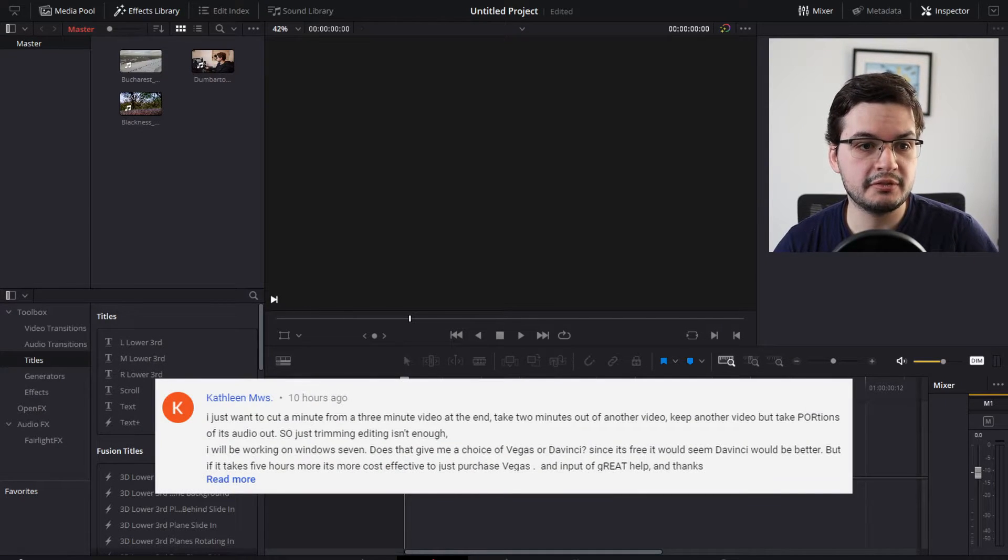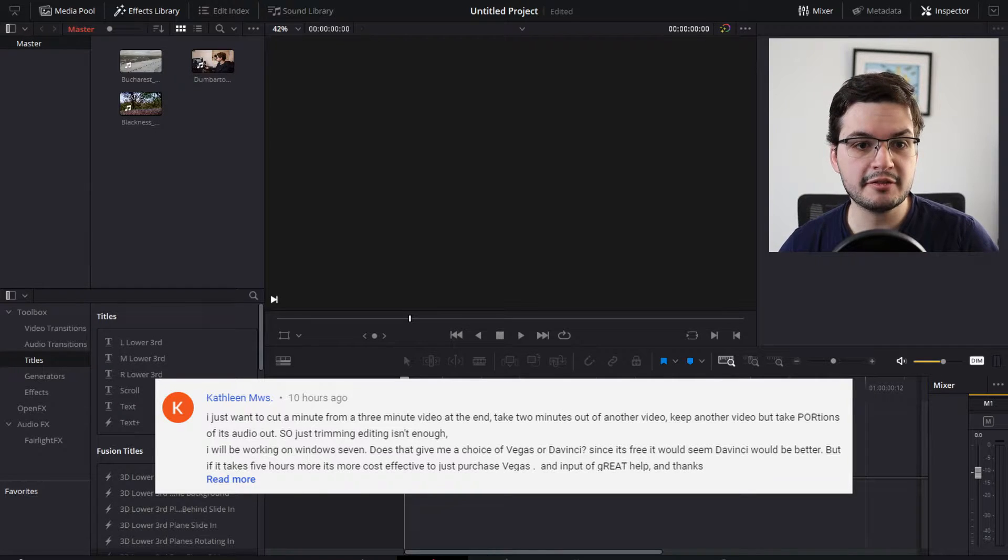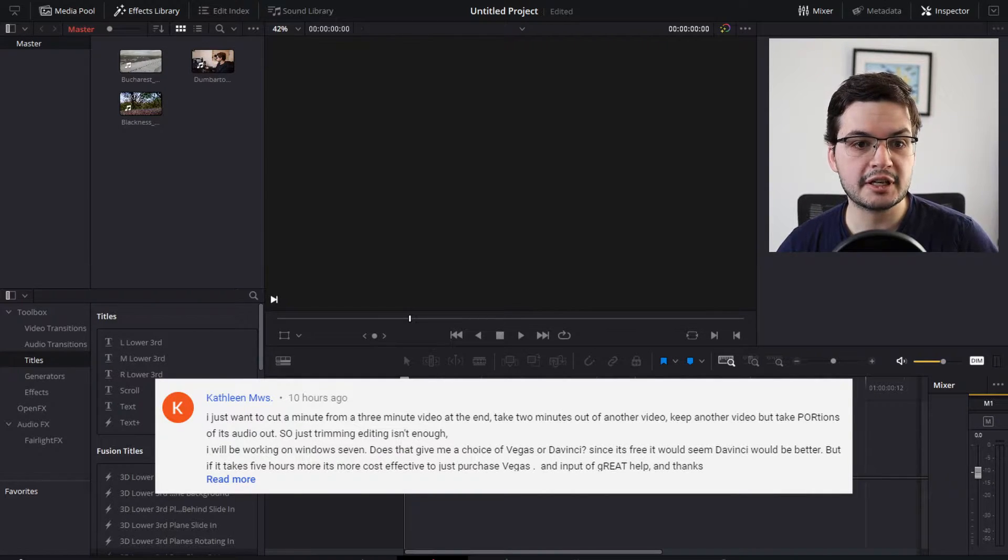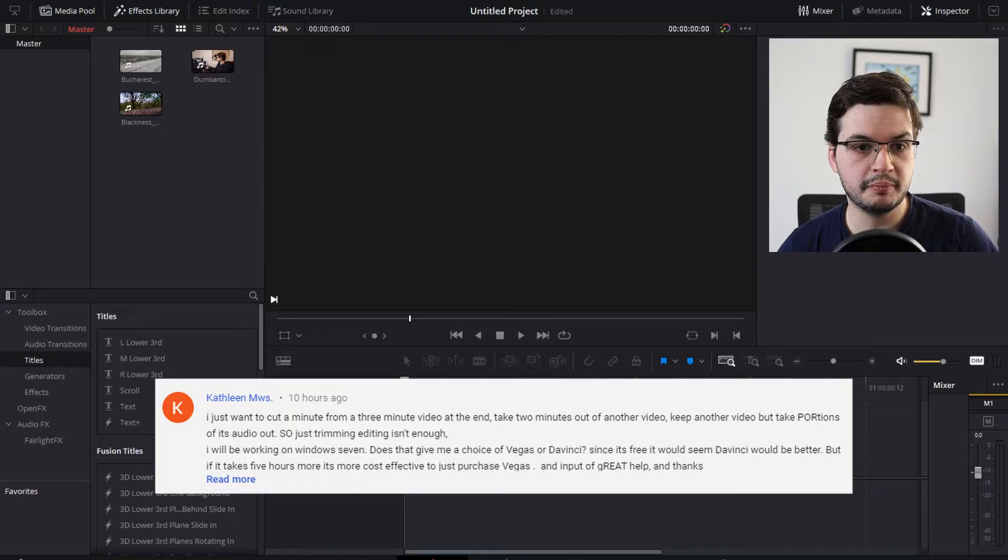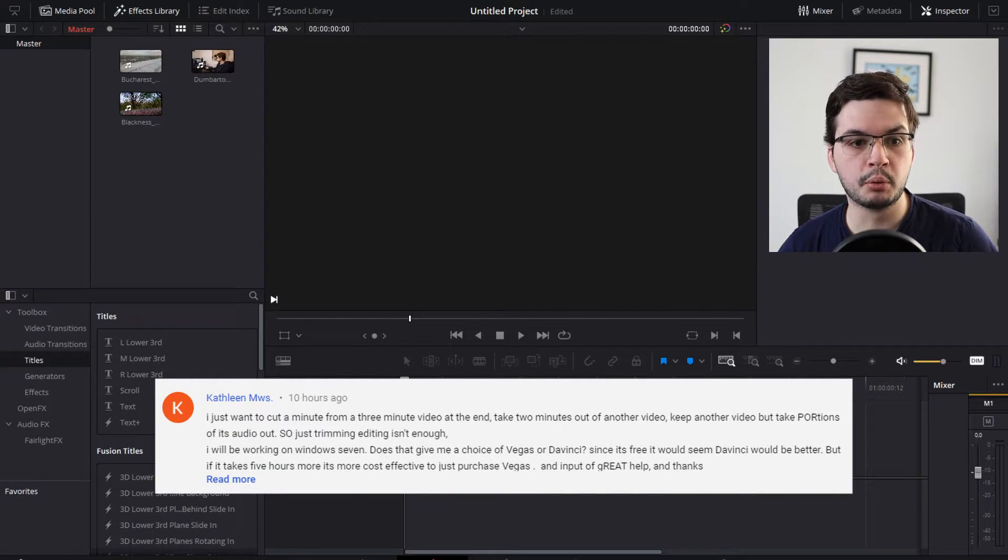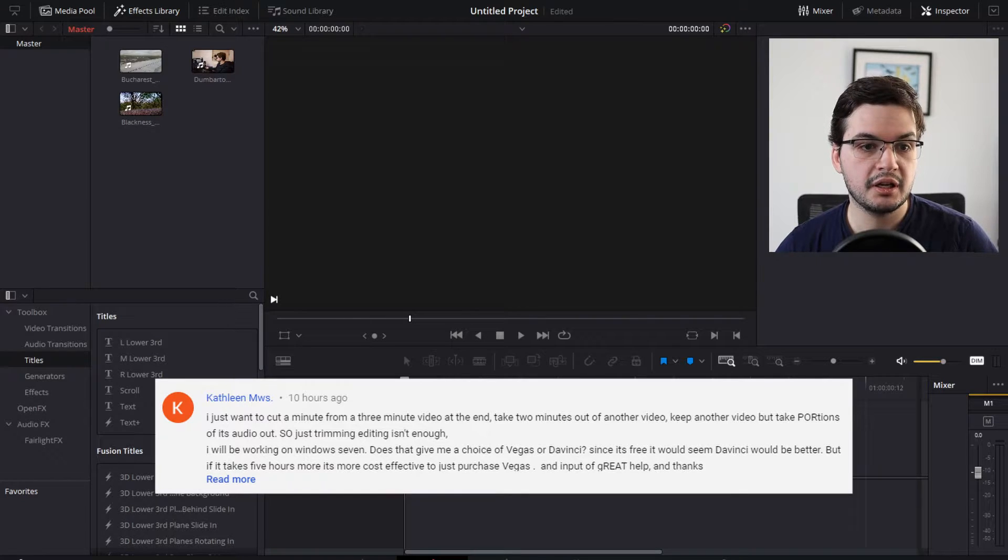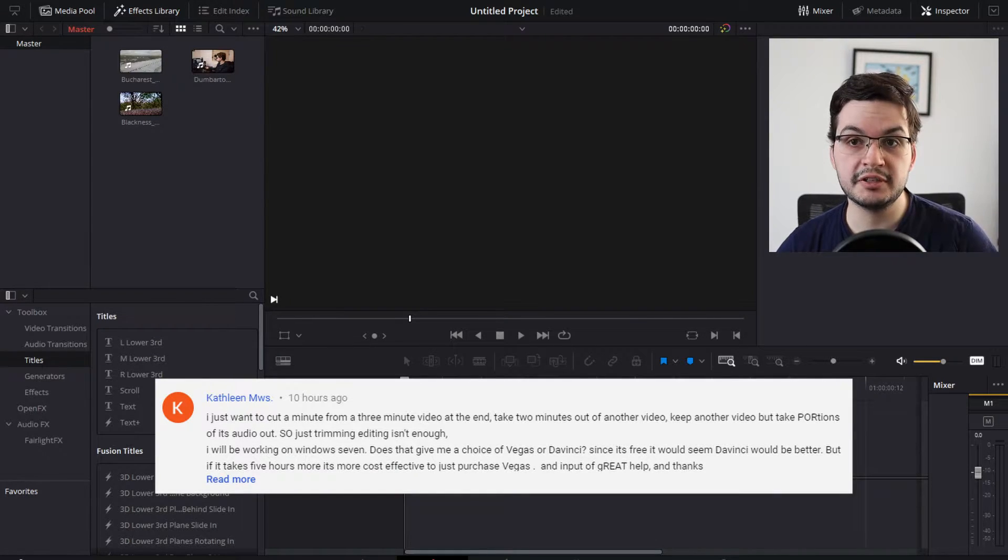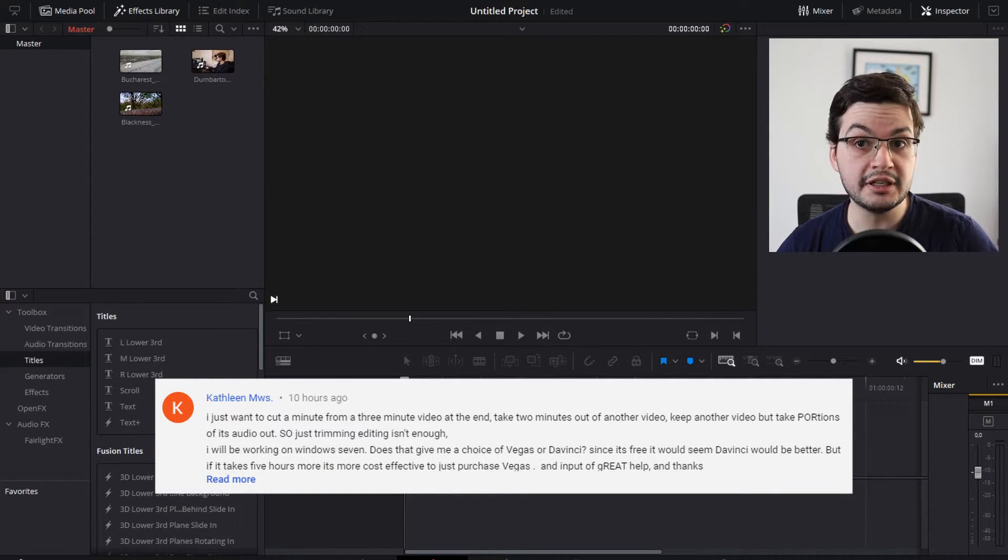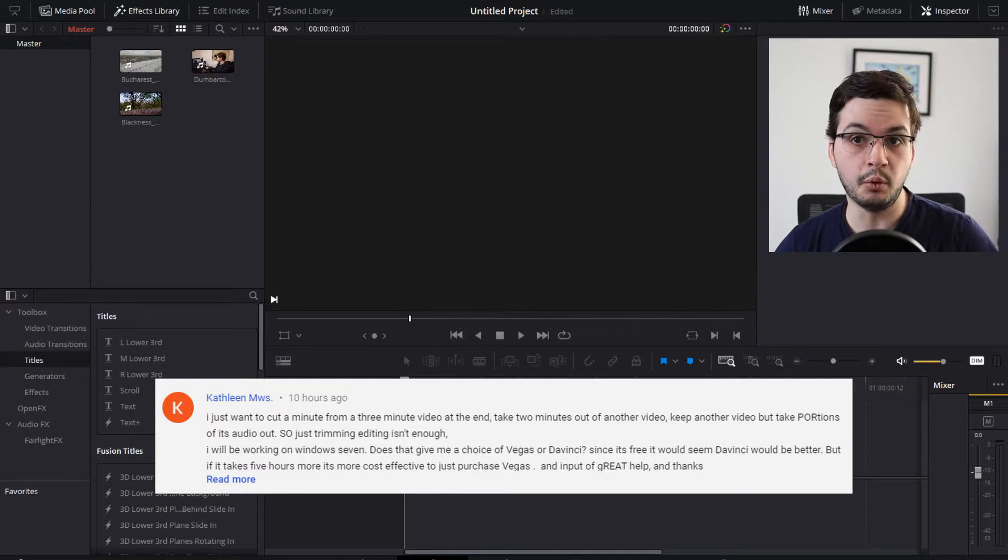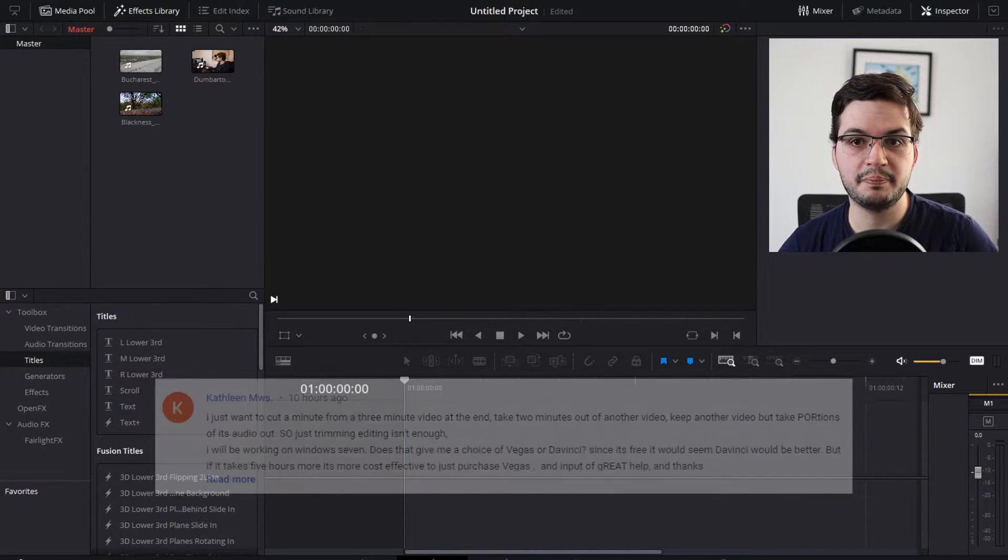Kathleen's comment reads, I just want to cut a minute from a 3 minute video at the end. Take 2 minutes out of another video, and keep another video but take portions of the audio out, so trimming won't be enough. Can I do this with Windows 7 and DaVinci Resolve is free, would that give me the functionality I want? And how long would it take to do?